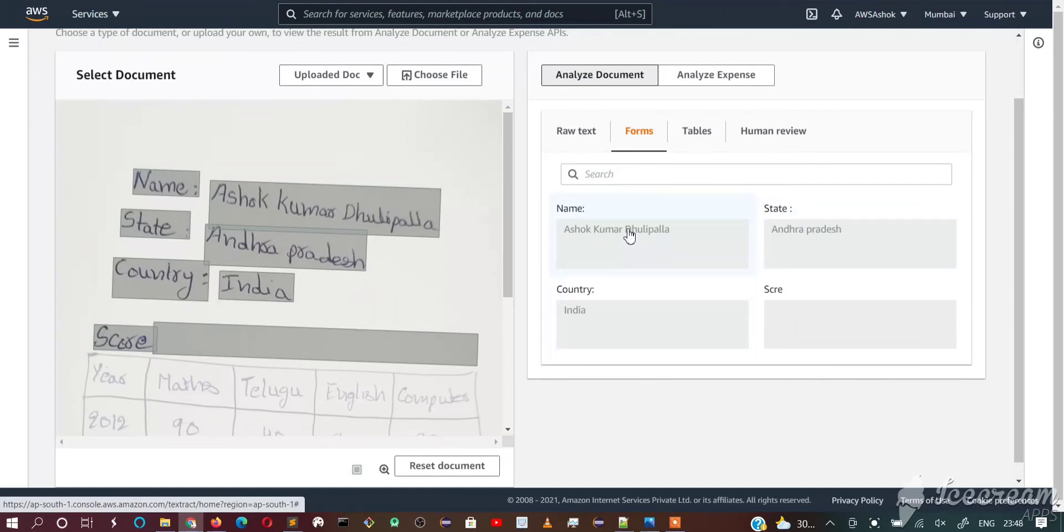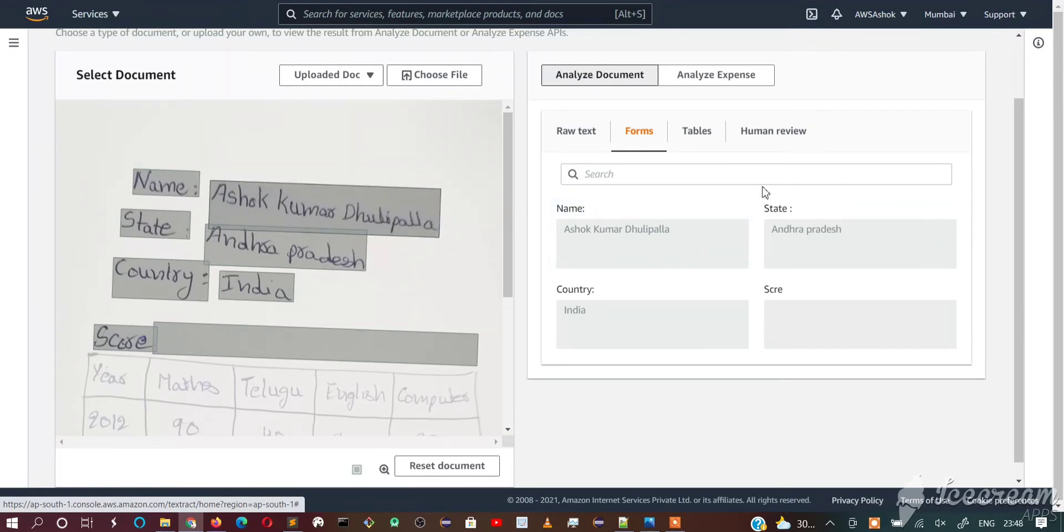In the response, Textract also will mention whether it is handwriting or whether it is printed text. We will see that response, the actual response, while we are writing the code.